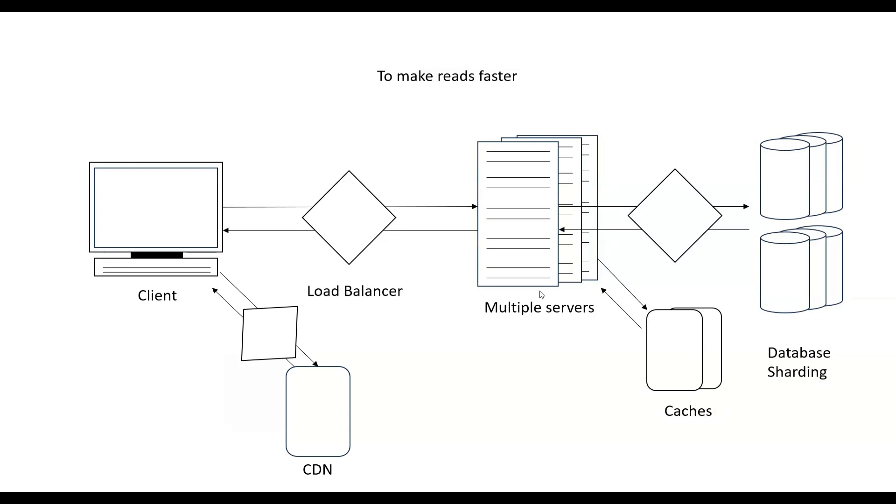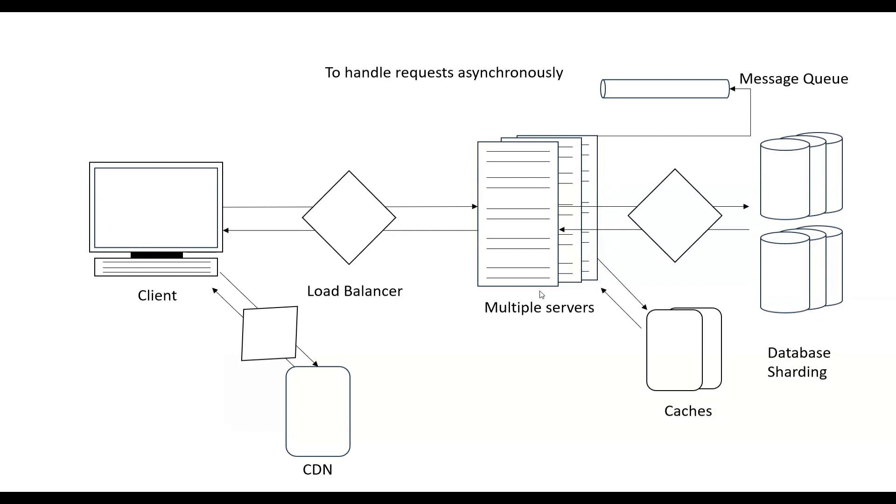Sometimes we need to handle our requests asynchronously. In that case, what our server will do is take the request and give it to the message queue. For example, let's suppose you posted something on Instagram and all your followers need to know that you posted something.